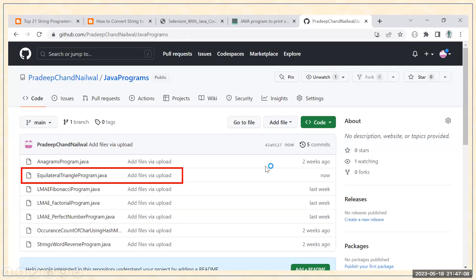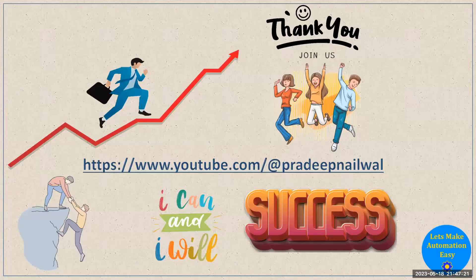If you like the video, click the like button. If you have any doubt, you can refer to the program I've already uploaded in my GitHub repository — the link is in the description. You can also leave a comment, subscribe to the channel, and click the bell icon to get notifications about upcoming videos. Thank you.